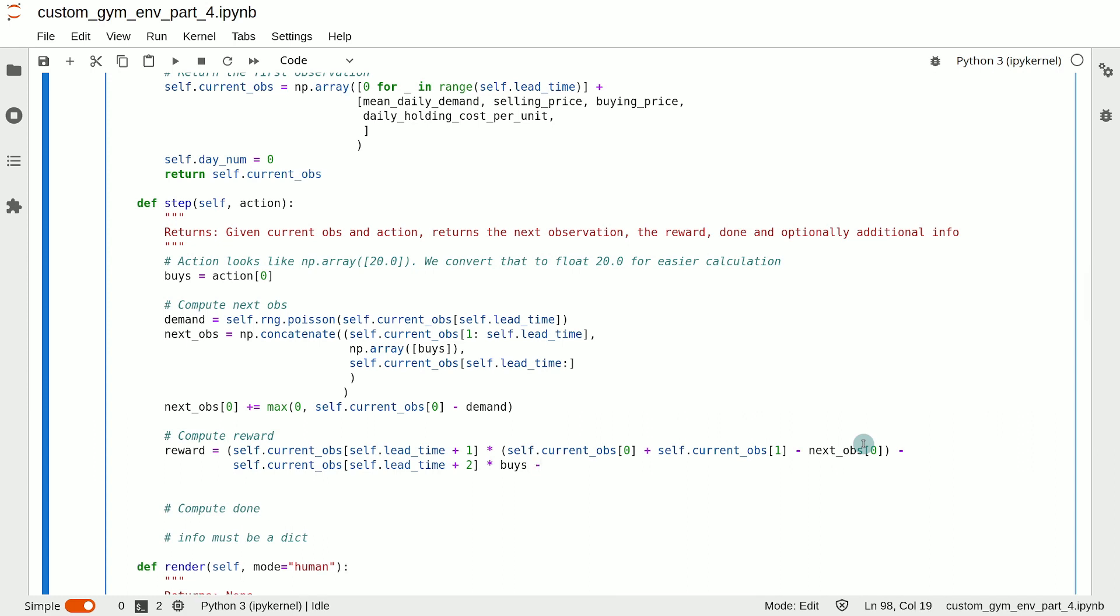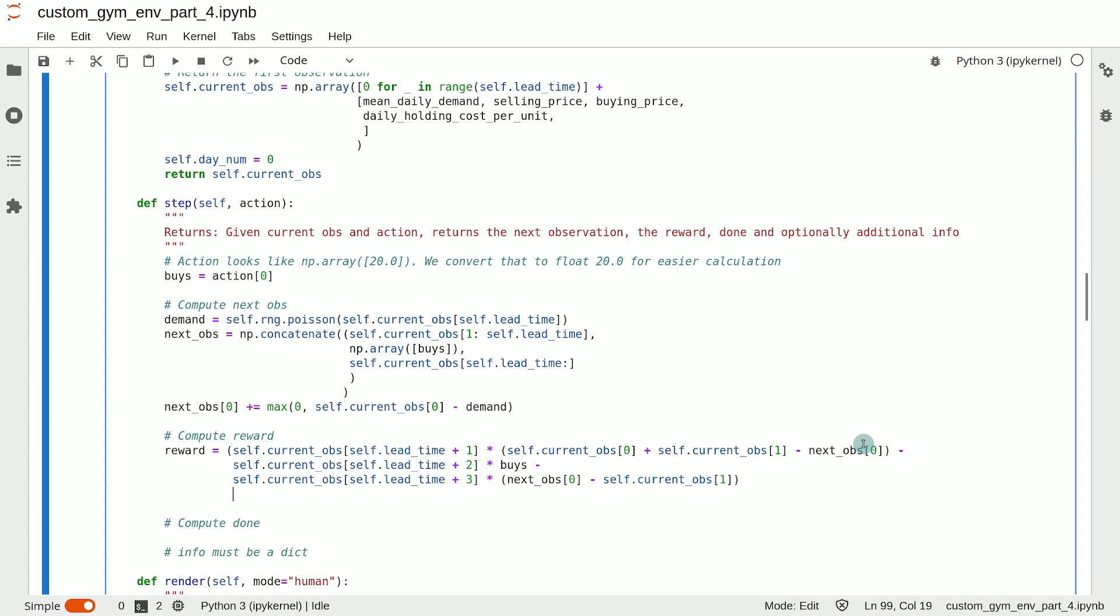And we also subtract the holding cost for the units that were left over in the inventory shelf overnight. The holding cost per unit is at index self.lead_time plus three, and we need to simply multiply that with the number of units that we held overnight. So that gives us the reward.